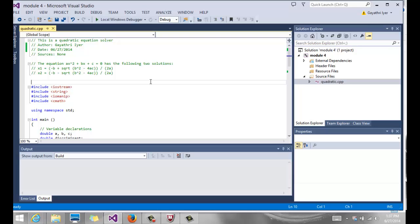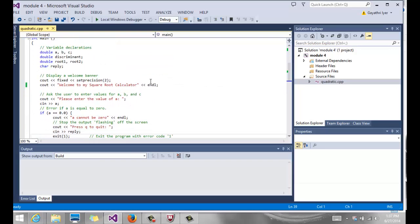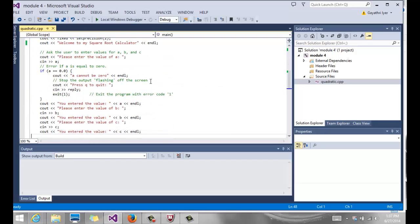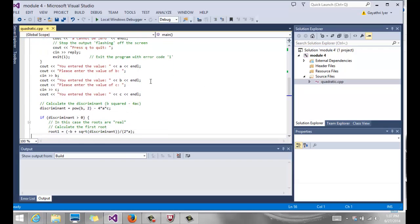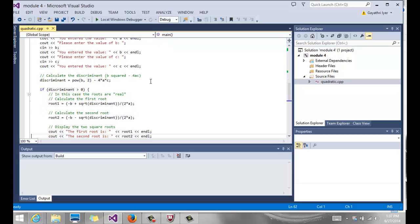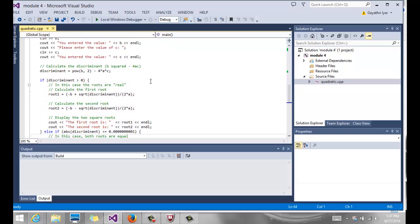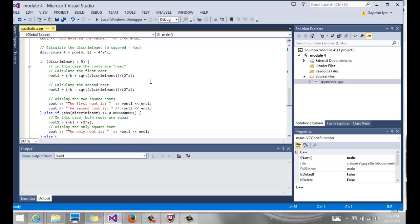We're going to find the solution x1 and x2 based on the discriminant value. We all know if the discriminant, b squared minus 4ac, is greater than 0, then we have two roots, x1 and x2. If it is equal to 0, then there's only one root. And if it is less than 0, then the roots are imaginary.